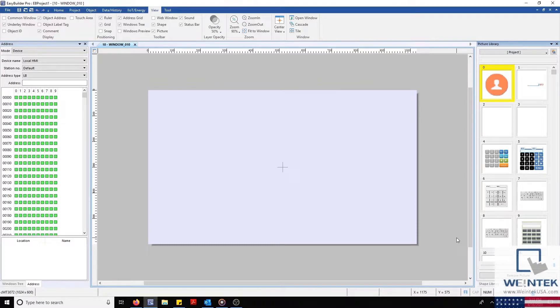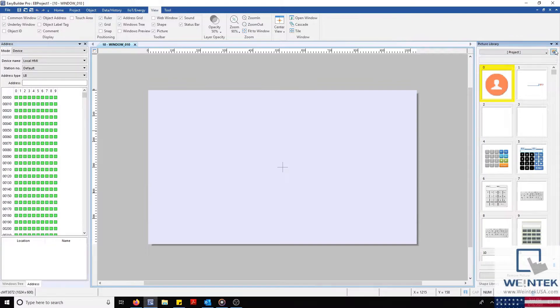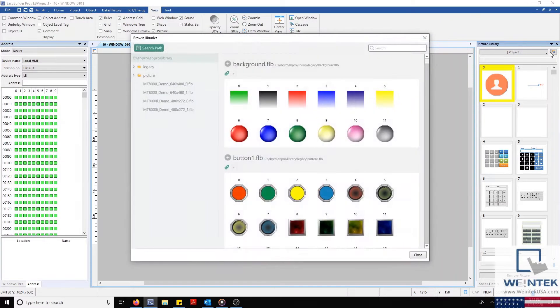To add a new library, I'm going to select the Small Folder icon in the top right corner. This will give us access to our Picture Library.